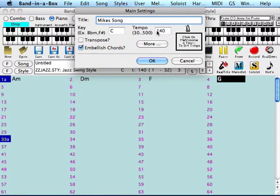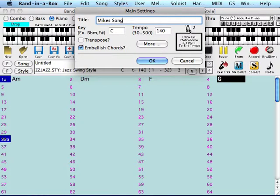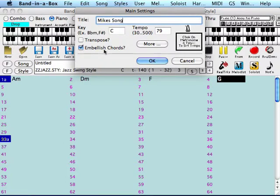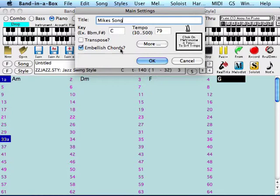You can either set your tempo manually here, or you can click on the metronome four times, one, two, three, four, at the speed of which you want your song to go. If this box is checked, embellish chords, that means that the virtual pianist who's going to play this song is going to throw in some cool stuff and embellish chords like us piano players do. Then click OK.